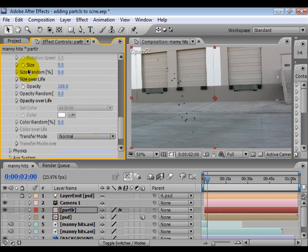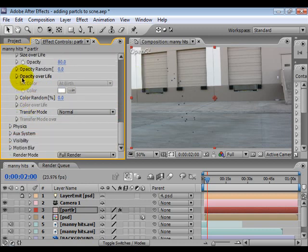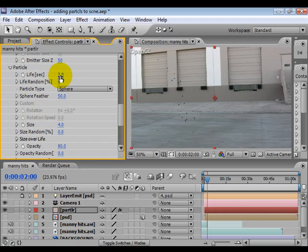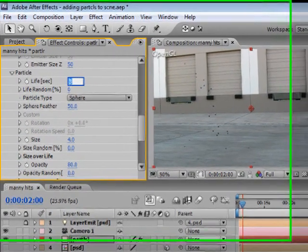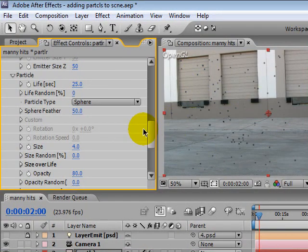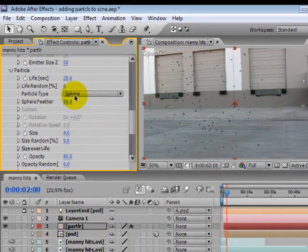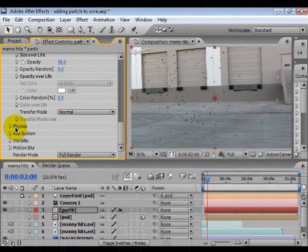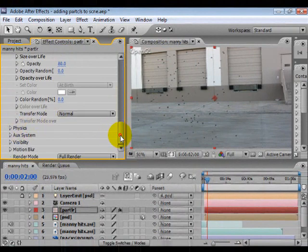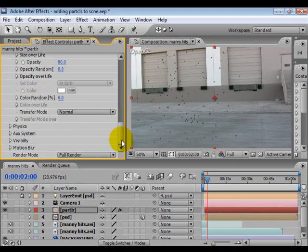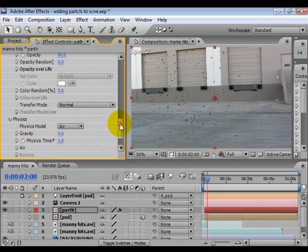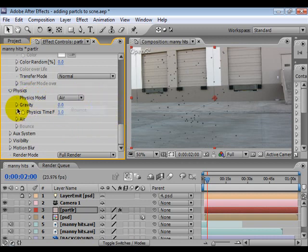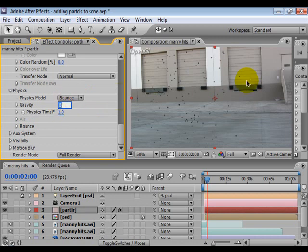So let's look at the particles life. They're set for 3. Let's set that to something like, let's say 25 for now. And we get a lot more particles because they live a little longer now. Also, let's go down to the physics. Go into the physics and change that physics model from air to bounce. And let's just give it a little bit of gravity. Something like 3 for now.